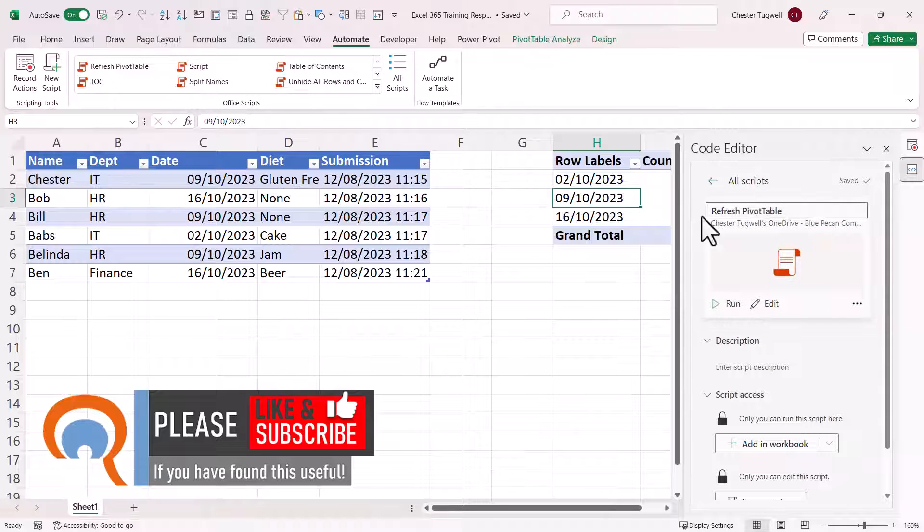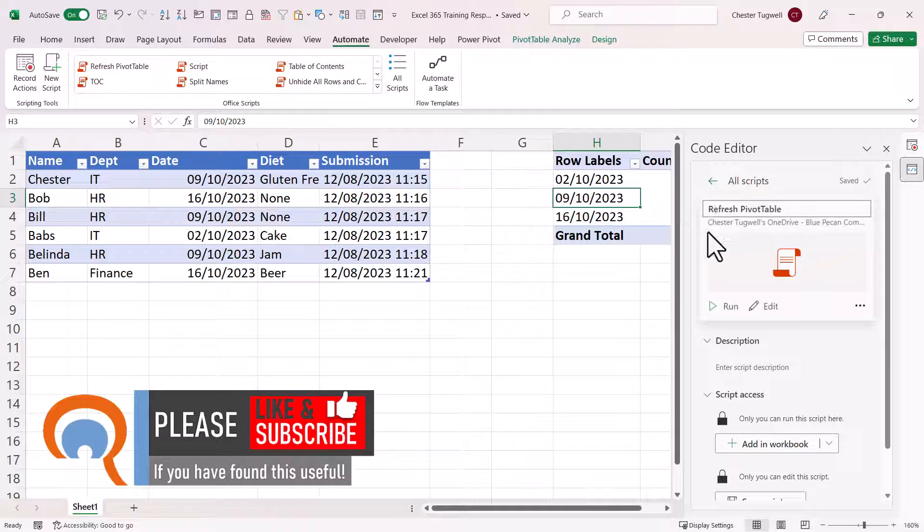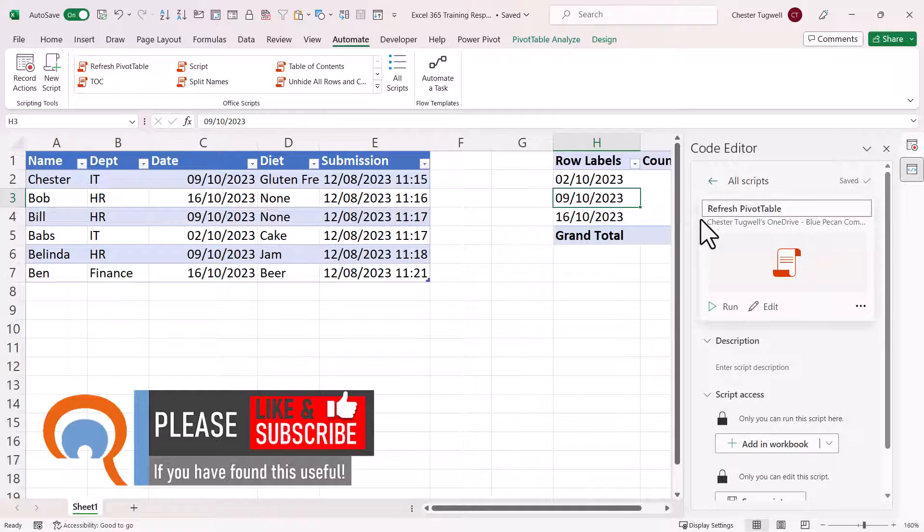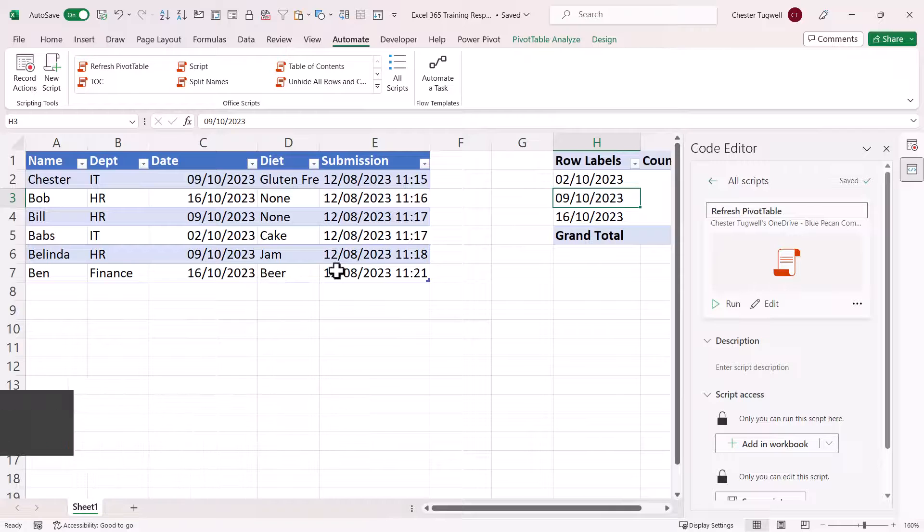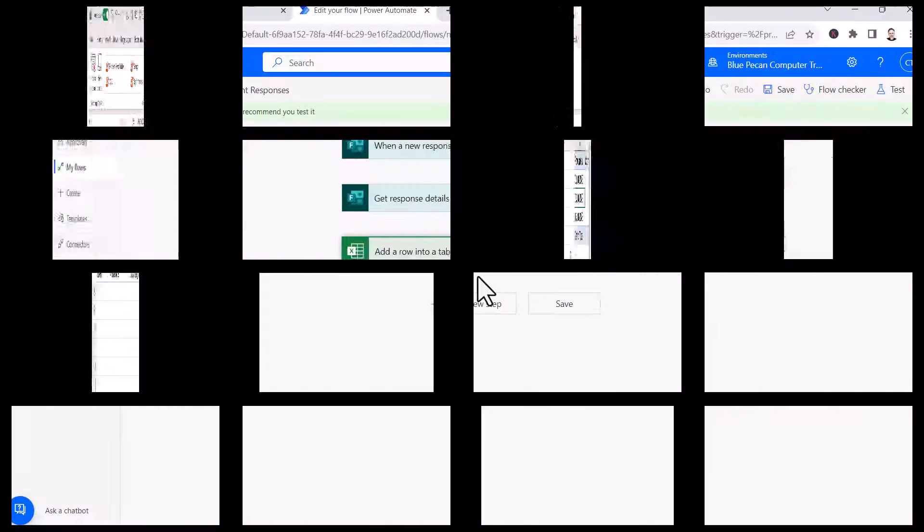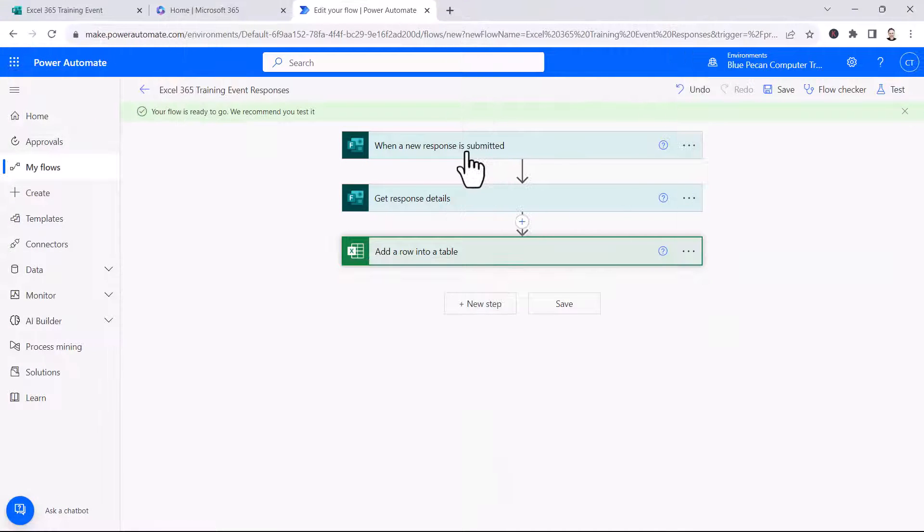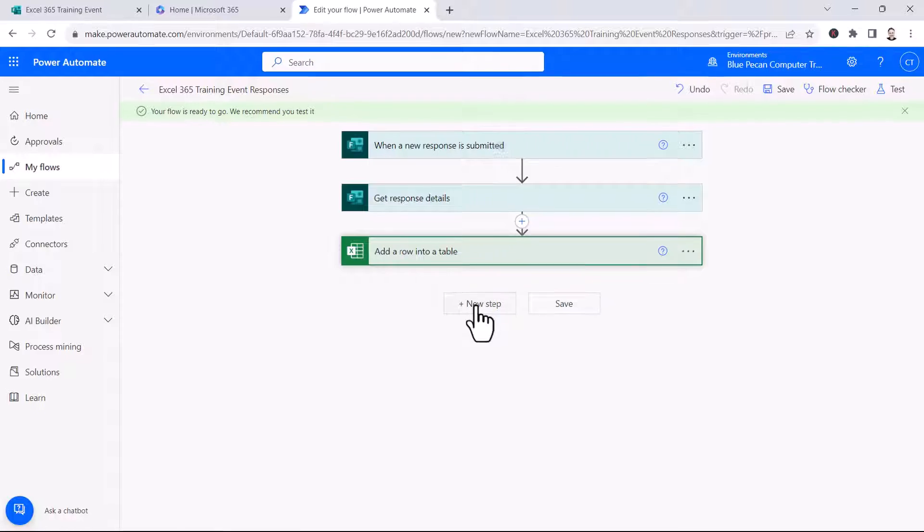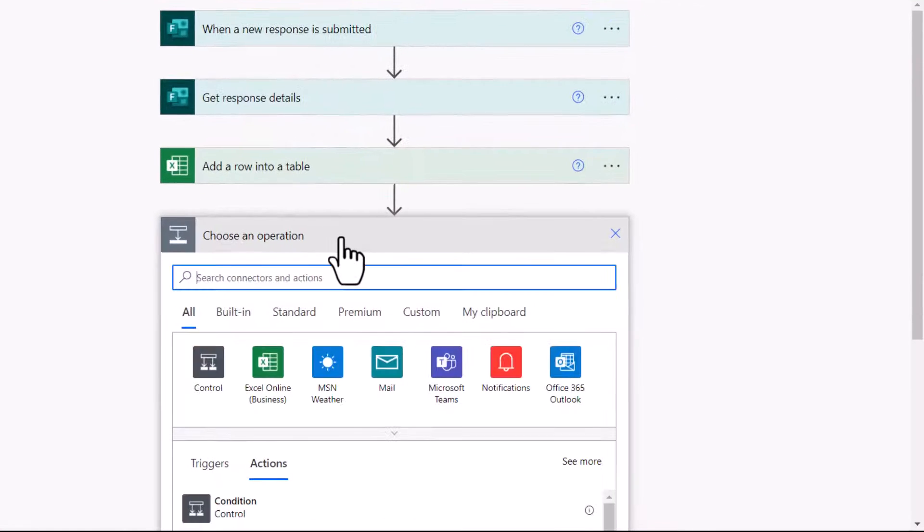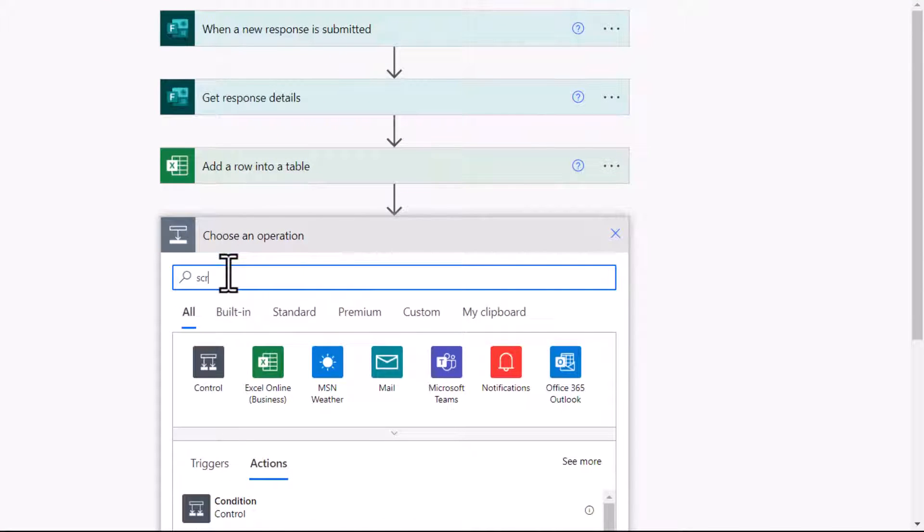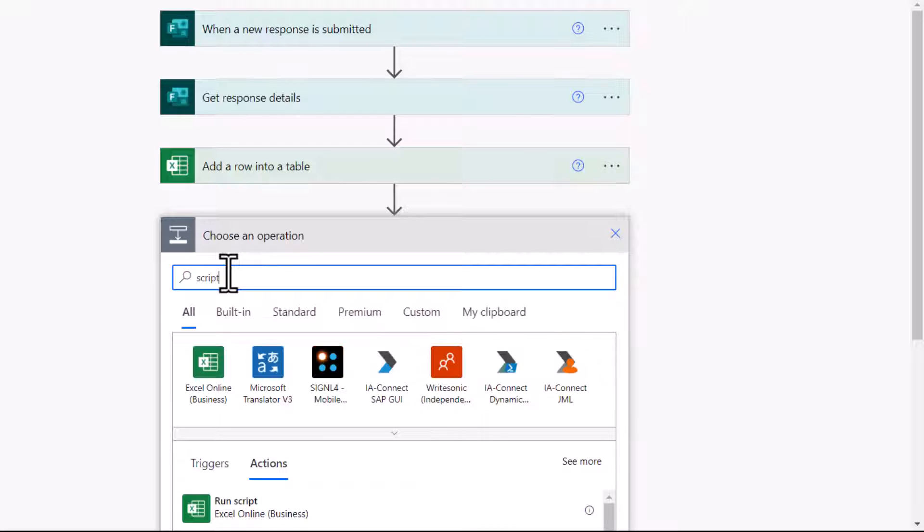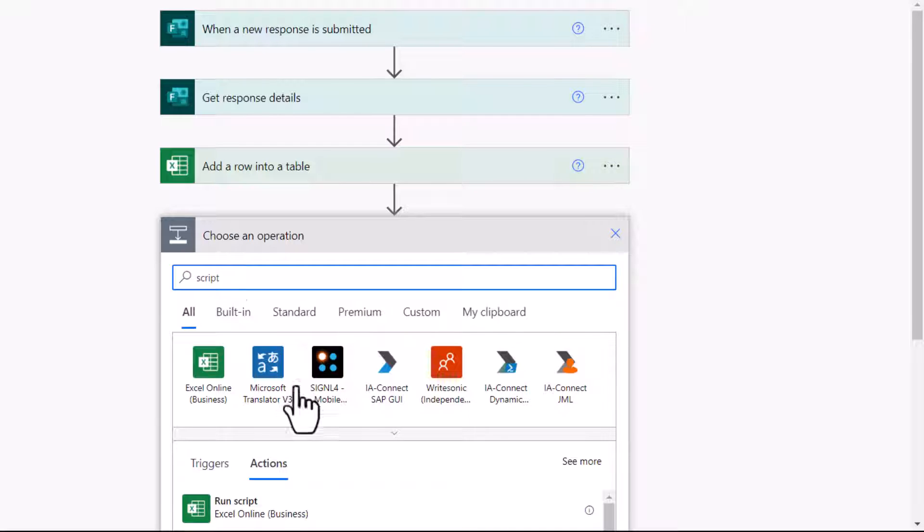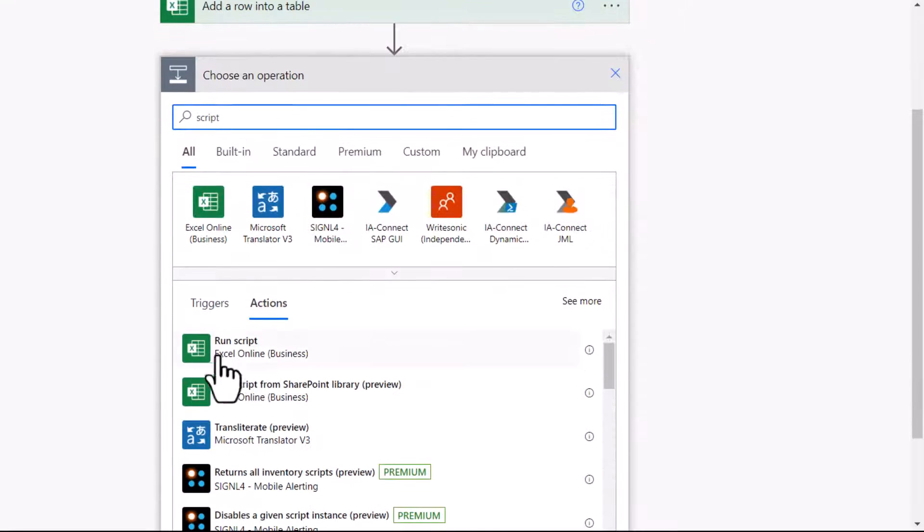So within my flow, I want this script to automatically run whenever we get a new response from the form. So here's my existing flow. I'm going to add a new step. I'm going to type script in this search box. And down here, I can see an option for run script.